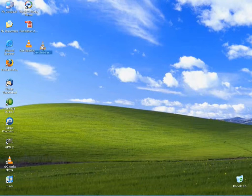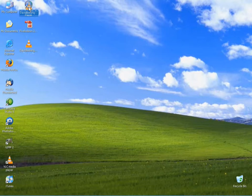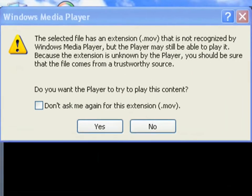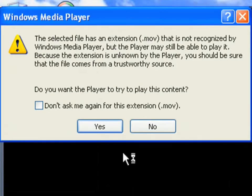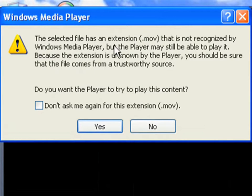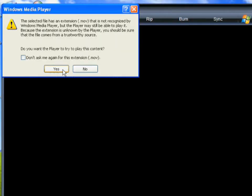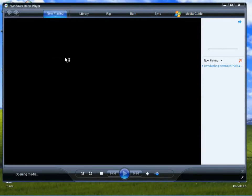Here's a video that someone sent me of kittens playing on the stairs, the sort of thing that I receive every day for some reason. And if I open it up into Windows Media Player, I get messages. The selected file has an extension that is not recognized by Windows Media Player. It's a .mov file which is common on the Apple platform. Do I want to try and play the content? Yes, please.